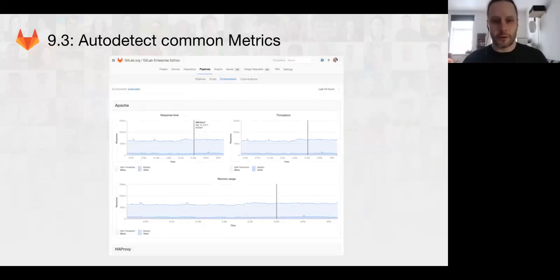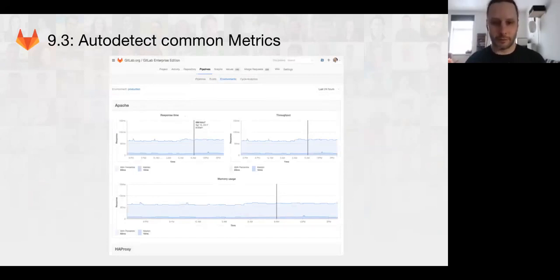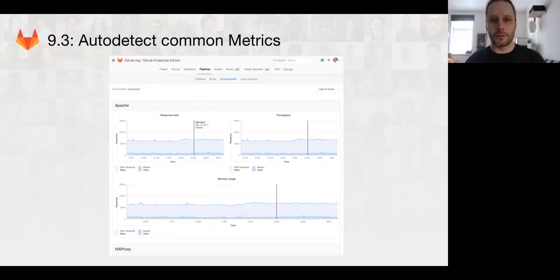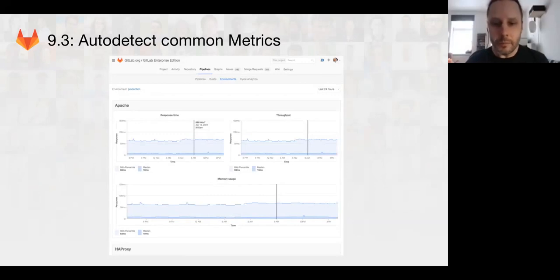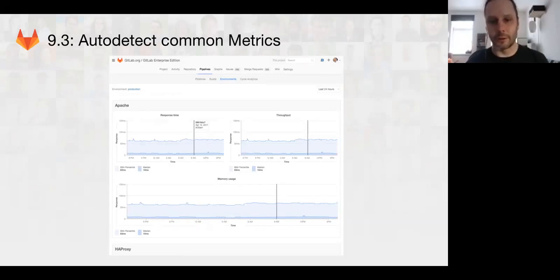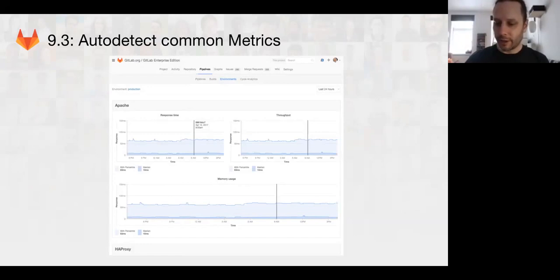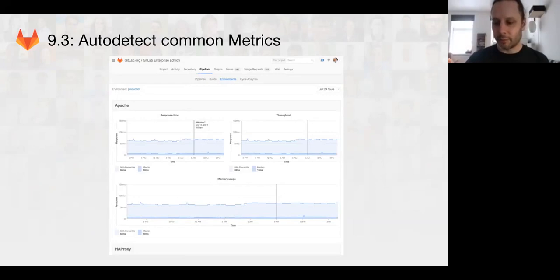On the auto detection side, this is what we have in review. So we'll be able to detect and display common metrics from different applications for things like memory usage, response times, and throughput. And so we're getting closer to the really big goal of having general purpose metrics for applications being deployed by GitLab.